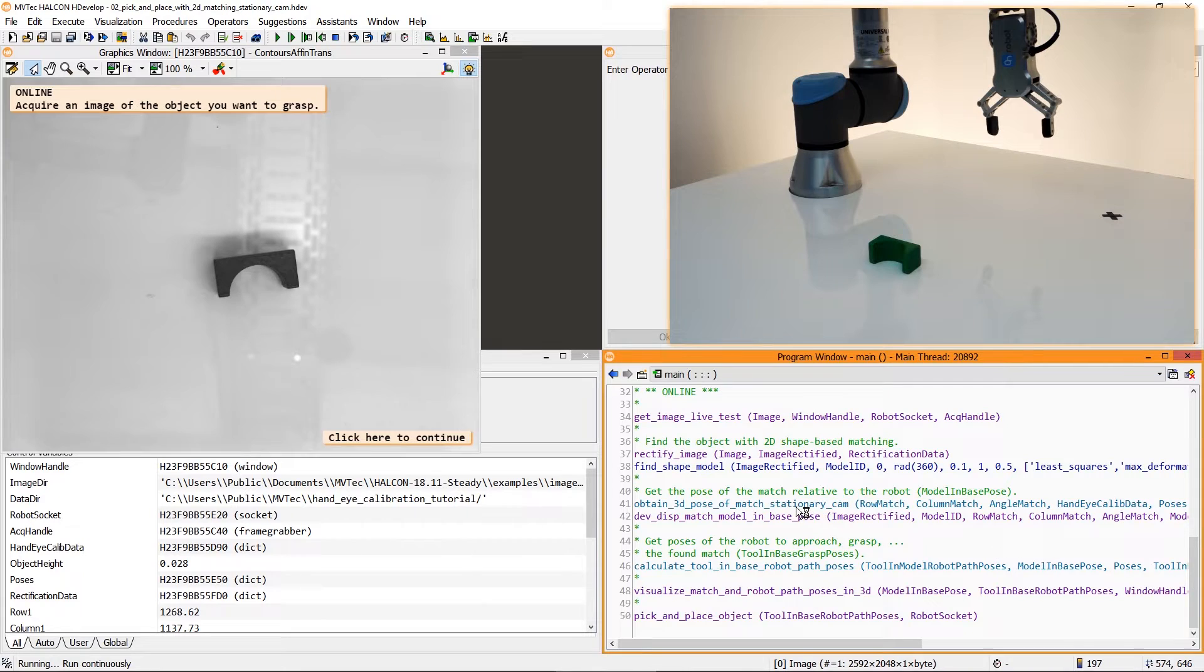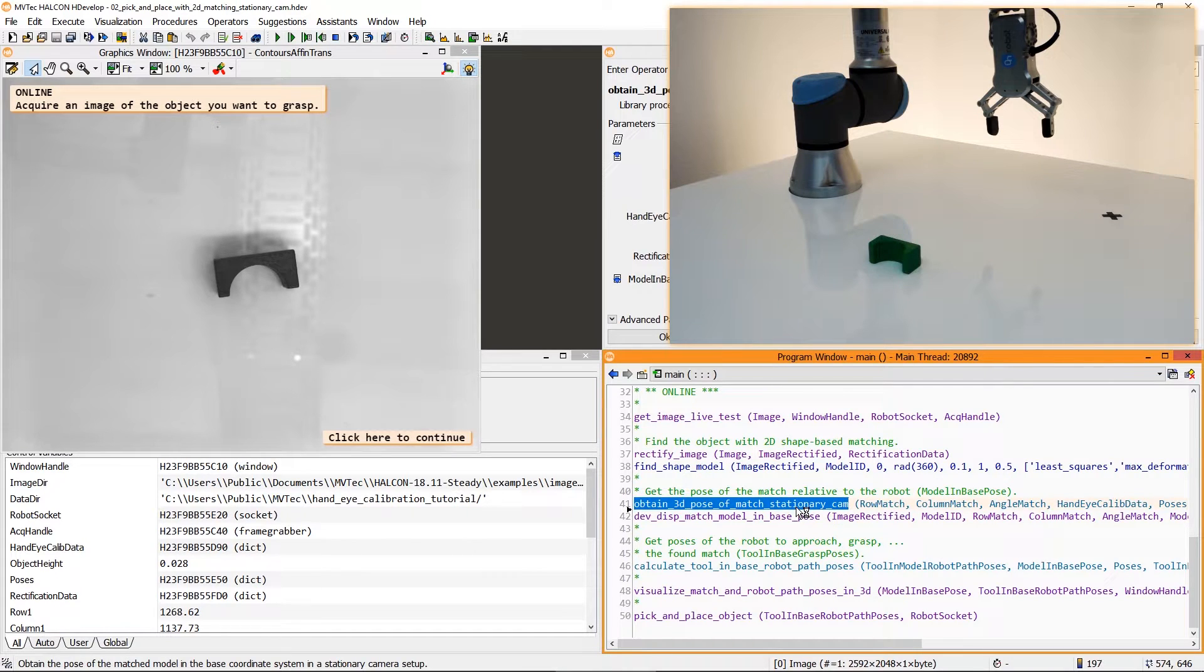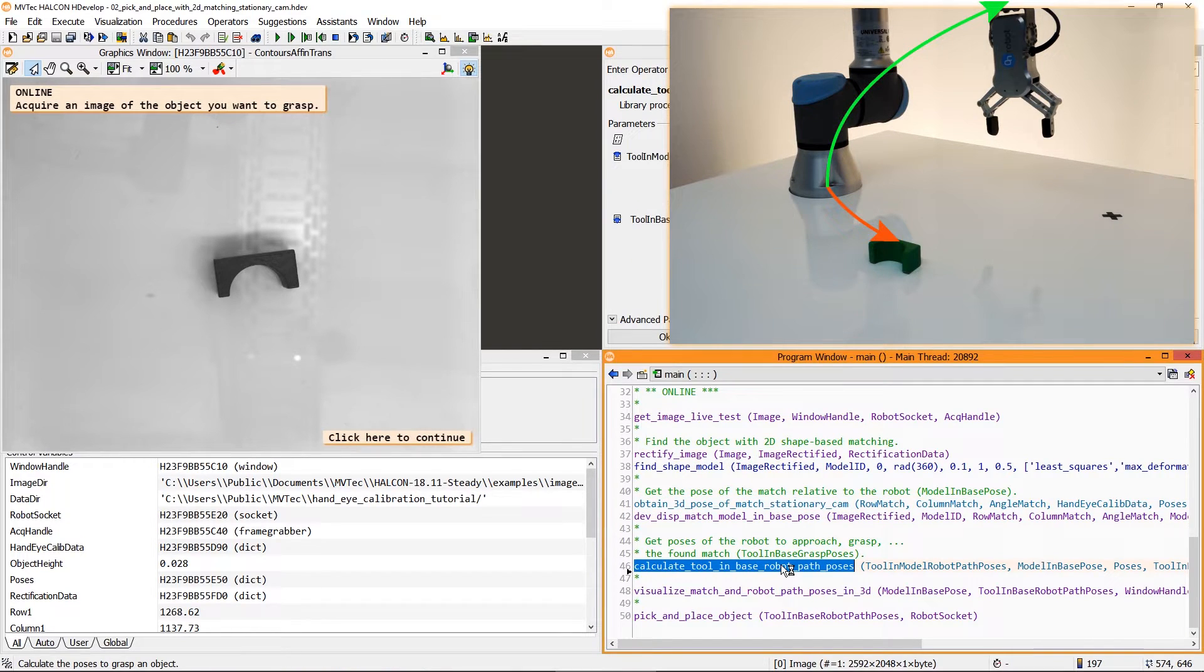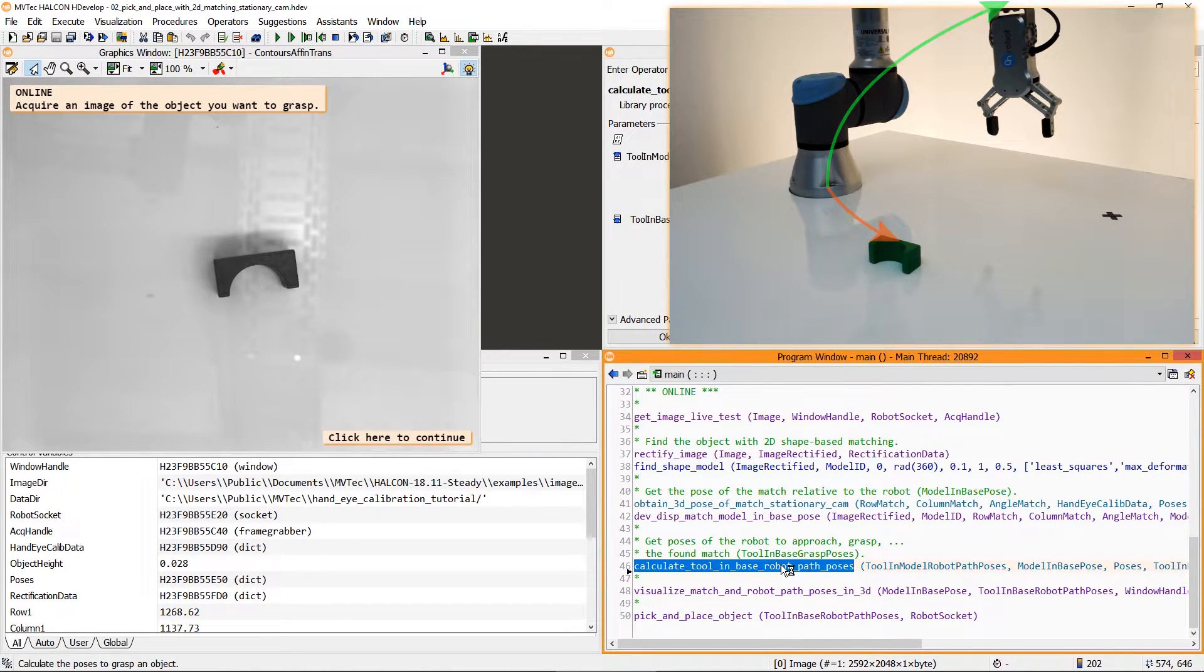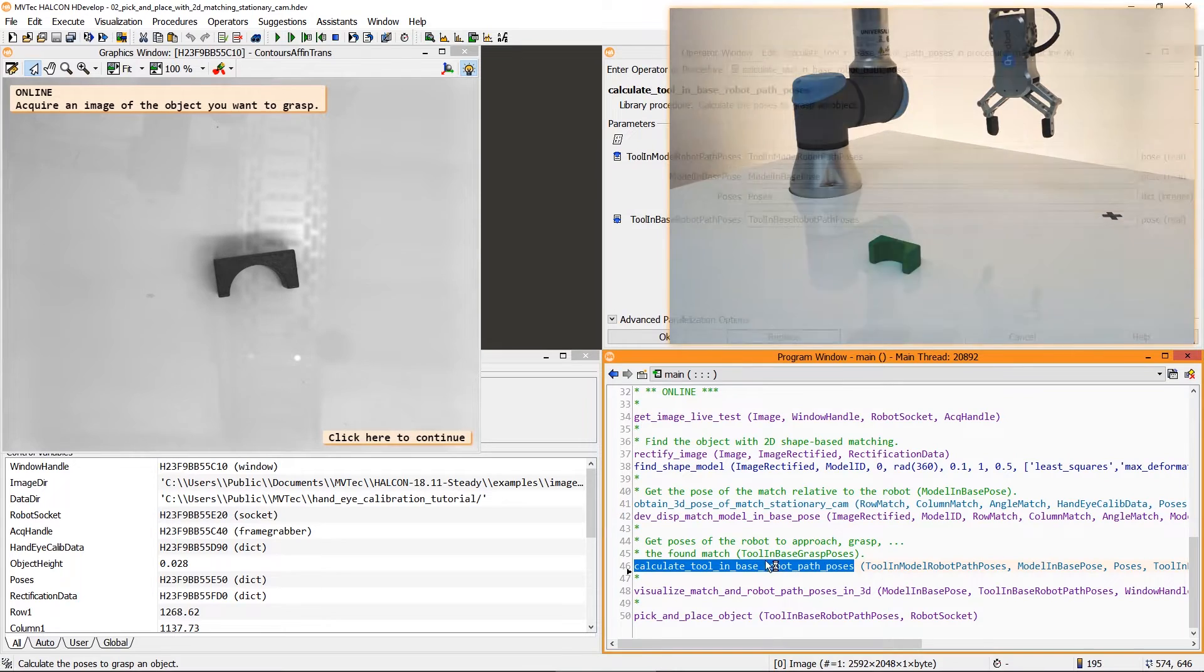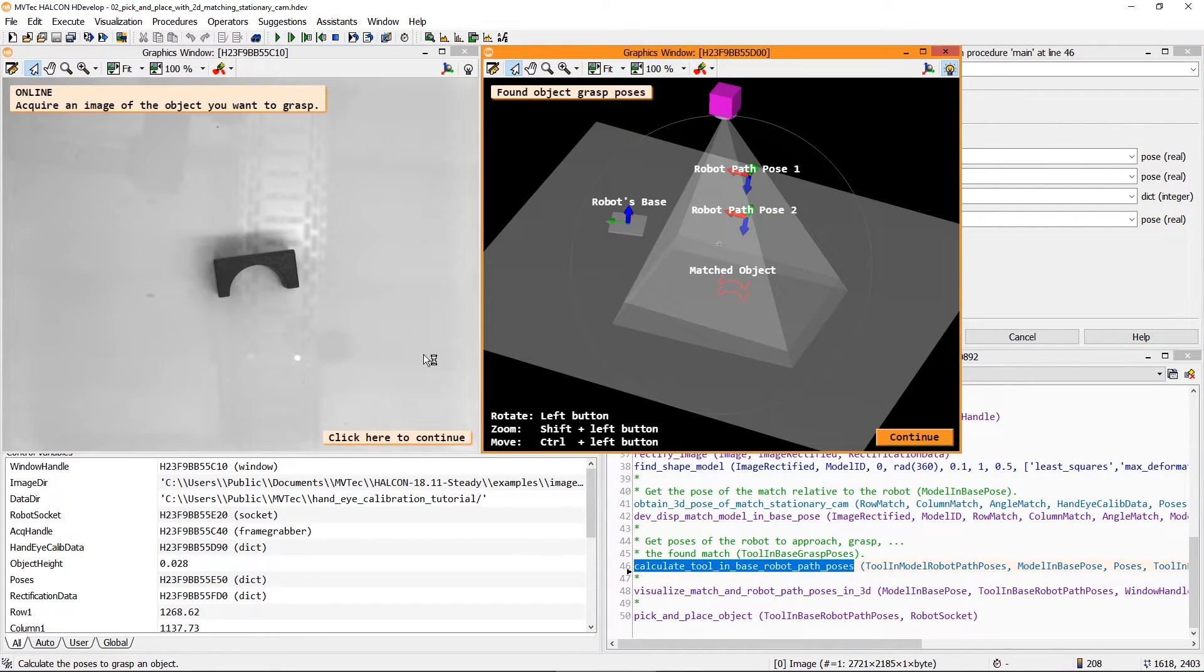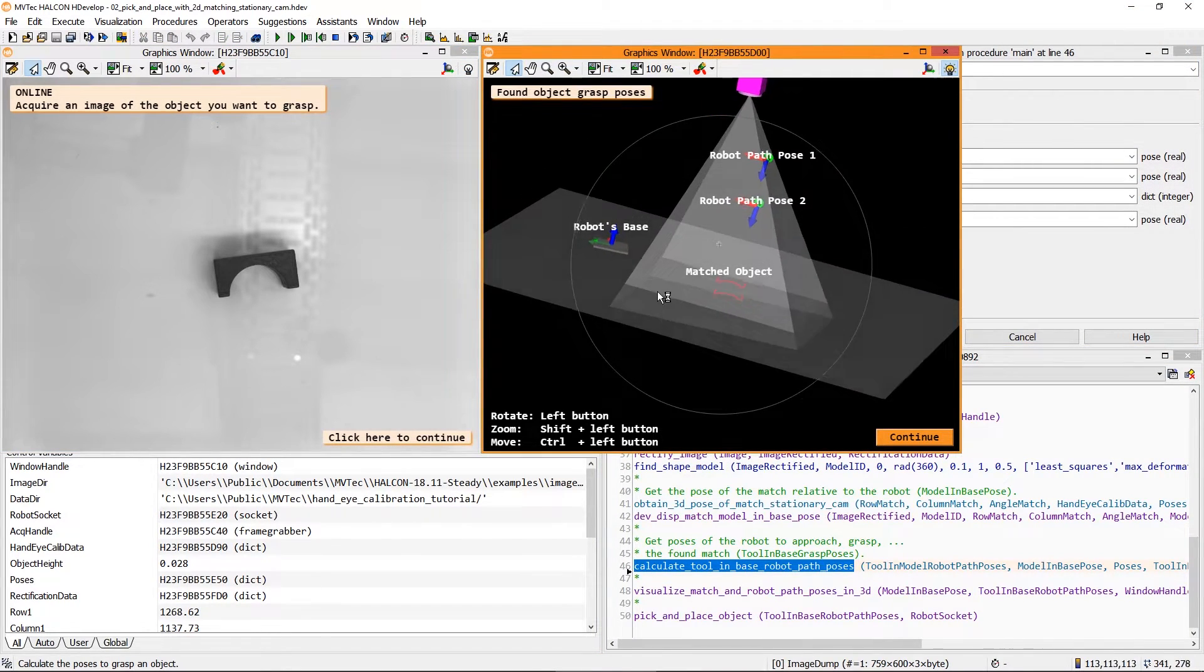First, this procedure returns the pose of the match relative to the robot base. Then the robot poses for approaching this match are calculated. Before the robot moves, you can check this visualization of the robot's approach.